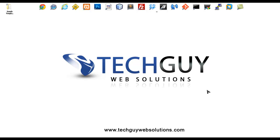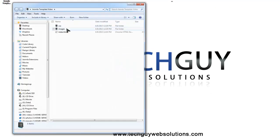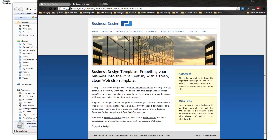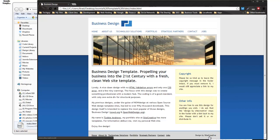Today we're going to create a Joomla 2.5 template which will also work for Joomla 3.0. We're going to take a standard HTML CSS template and convert it into a Joomla template. This is the template we're going to convert — it's called Business Design and it was created by Site Creative, as shown in the footer.